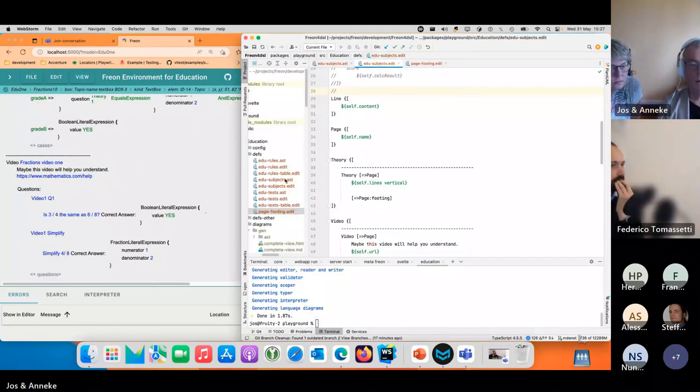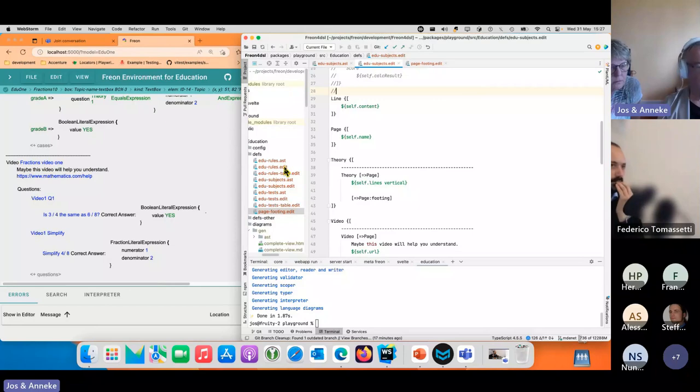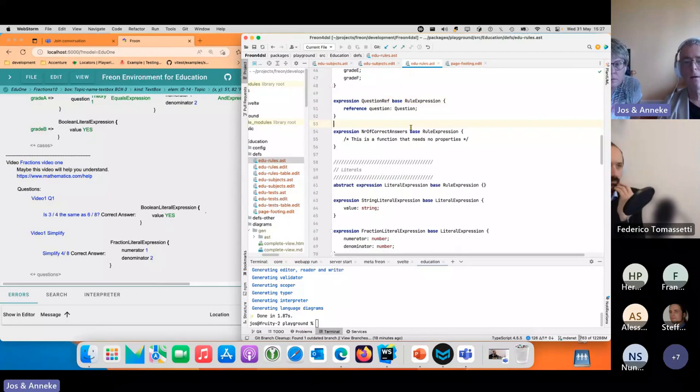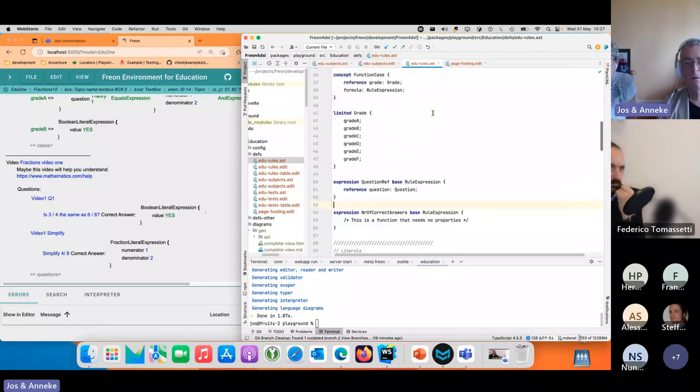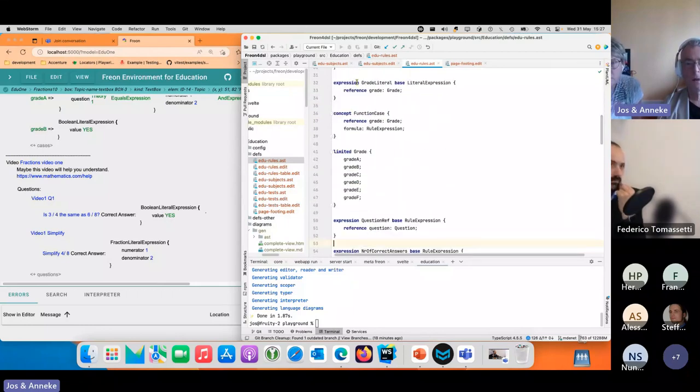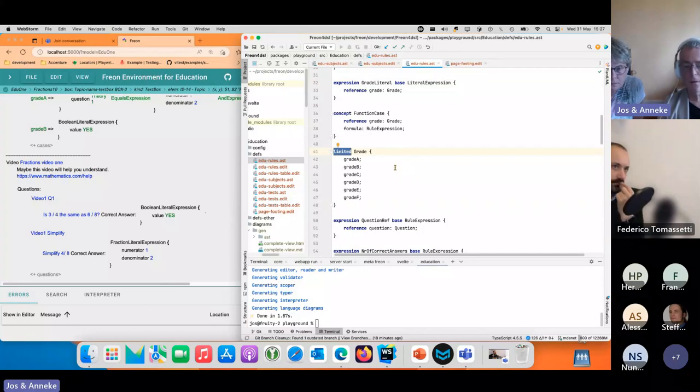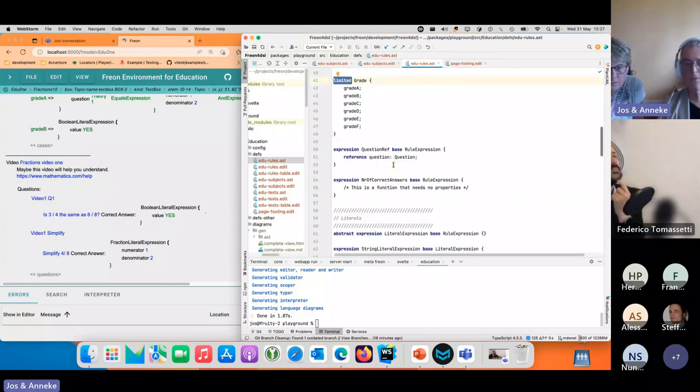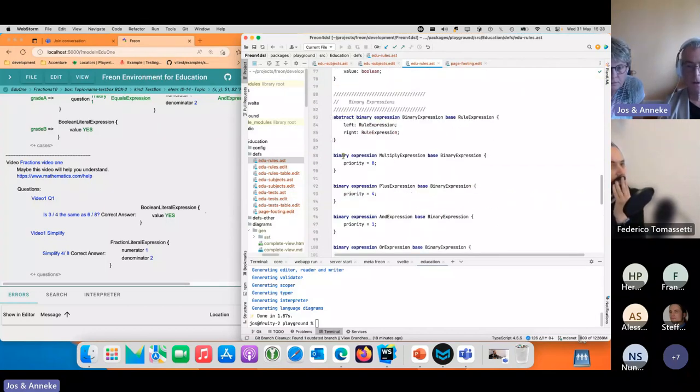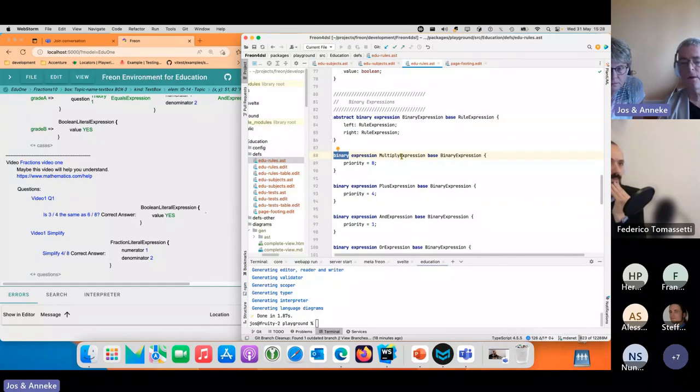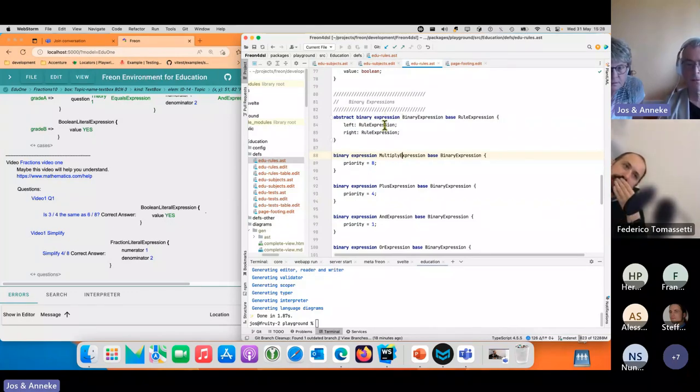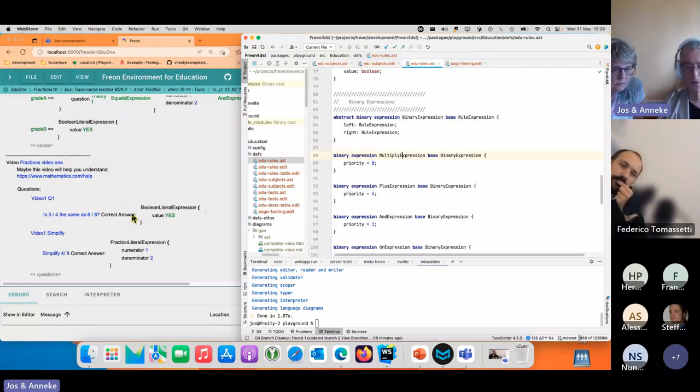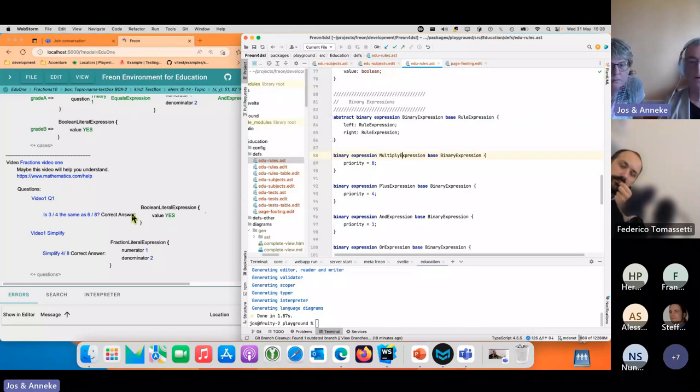The expressions are defined in another file where we define expressions and limited concepts. We even have things like binary expressions and the fact that we define them as expressions and binary expressions is that we can then define priorities, and the editor will know if you add a plus or a minus or some other kind of expression that it can balance the tree correctly.